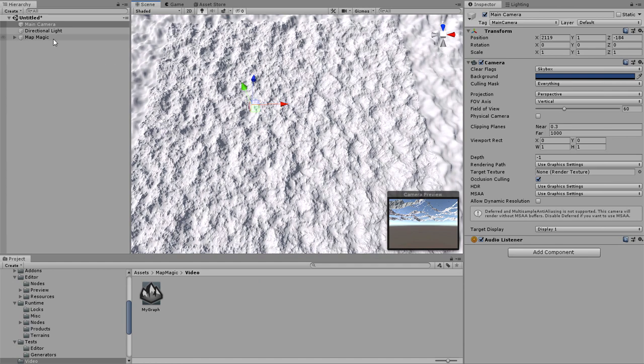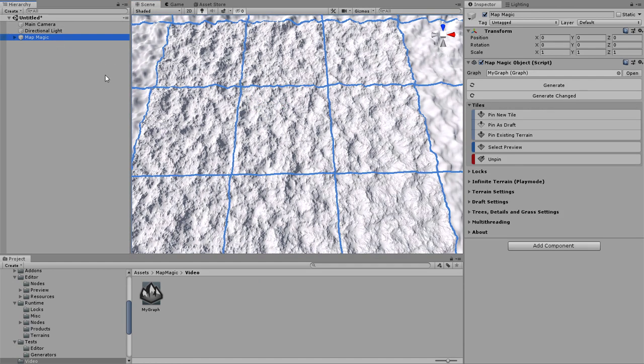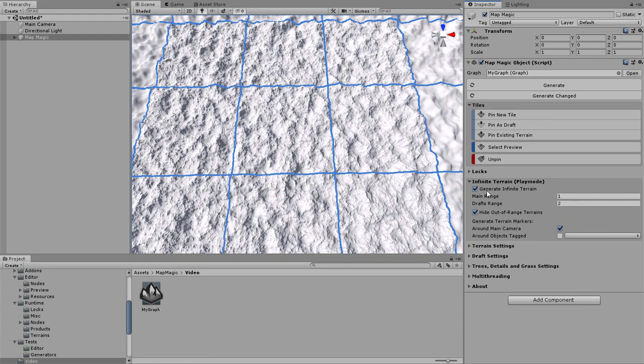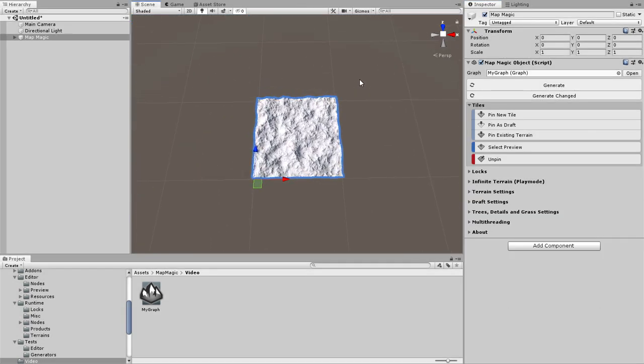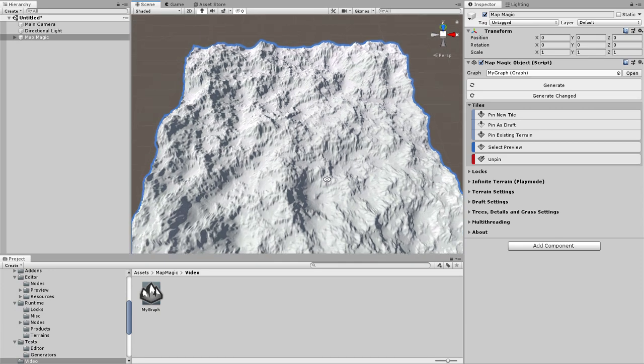All of the play mode generator ranges could be set in the infinite terrain menu, as well as the generate anchors. It could be not only the main camera, but the characters, network players or other objects with a specific tag.